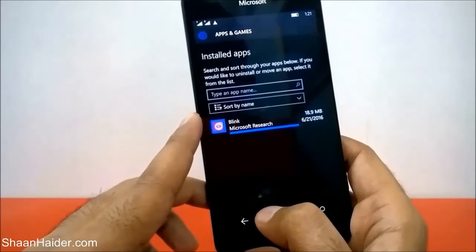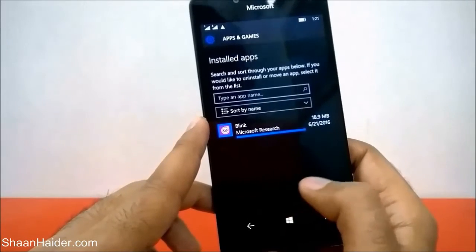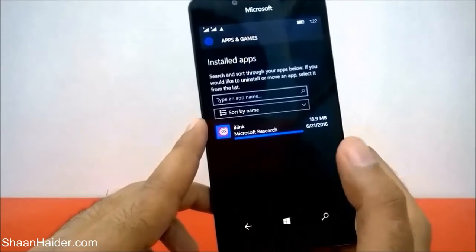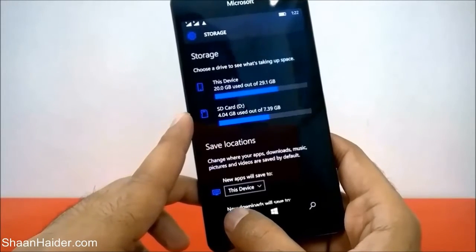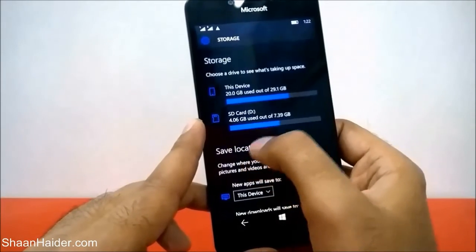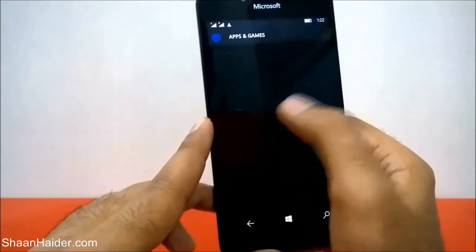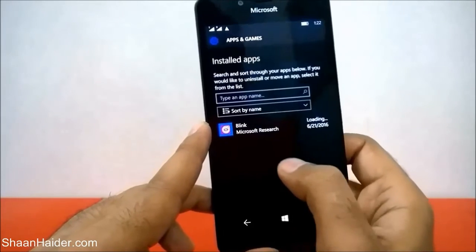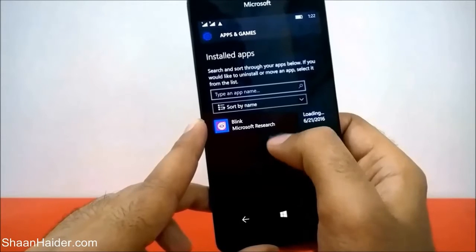This is how you can move any game or application from the internal storage of your Microsoft Lumia 950, 950 XL, or any Windows 10 smartphone to the SD card. If you want to move an application from the SD card back to internal storage, the process is the same: go to Settings, then System, then Storage, tap on SD card, tap on apps and games, and find the list of applications installed on your SD card.